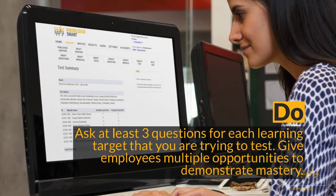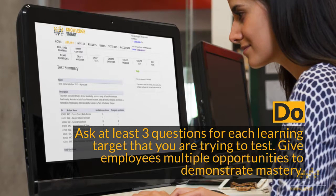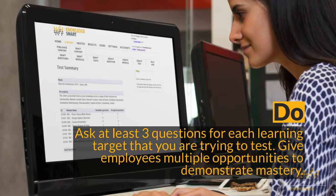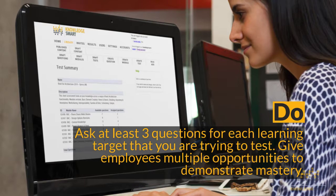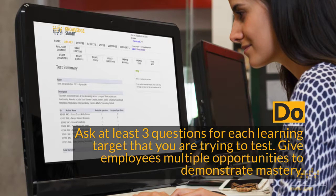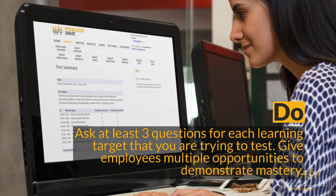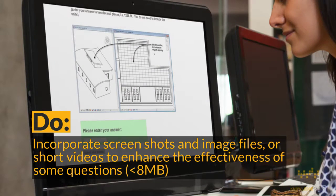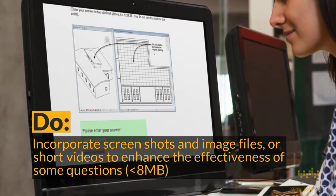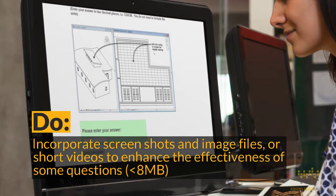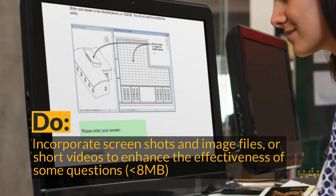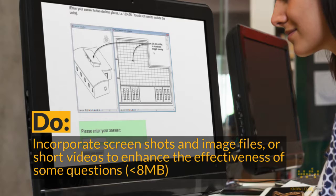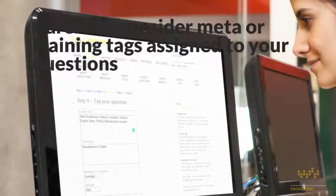Try to give your employees or candidates three questions for each learning target that you are trying to test. That way they are given multiple opportunities to demonstrate mastery. Incorporate screenshots, image files, or even short videos to enhance the effectiveness of some of the questions — just remember there is a file size limit of below eight megabytes.